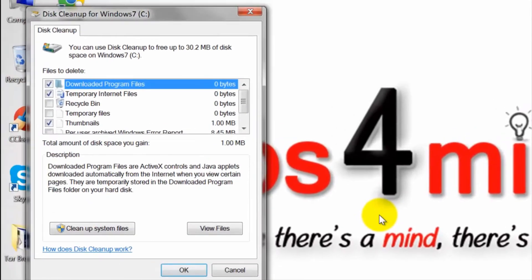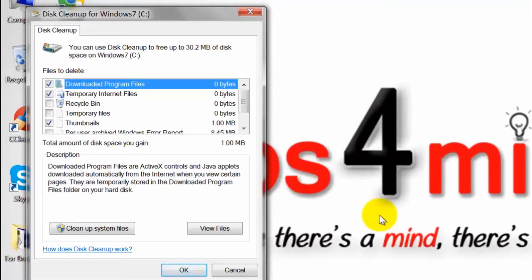After the scan, a new window will appear with the list of files that can be deleted. You will see the names and the file size in the category.